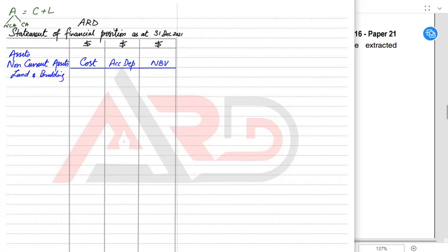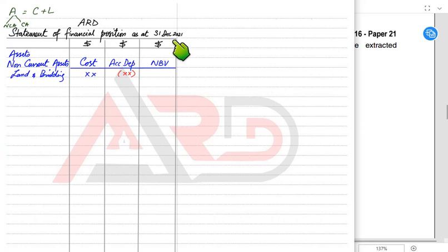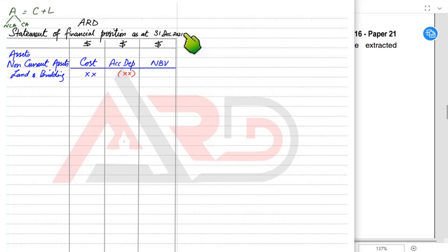Let us suppose we have land and building. Some businesses own their buildings; others rent them. If we own the land and building, we write the original cost — the amount we paid when we first bought it. Then we have accumulated depreciation. The accumulated depreciation given in the trial balance or list of balances in the exam is up to the last year. So if the year ends on 31st December 2021, the accumulated depreciation given is up to 31st December 2020.